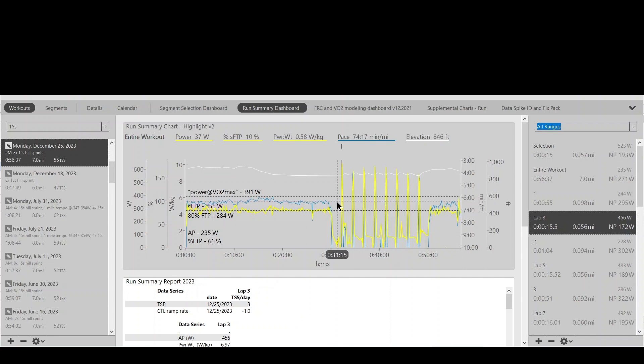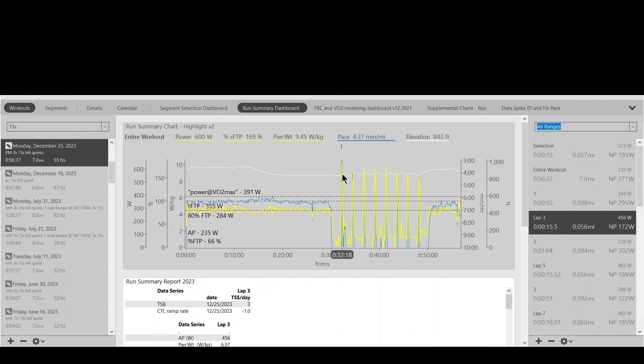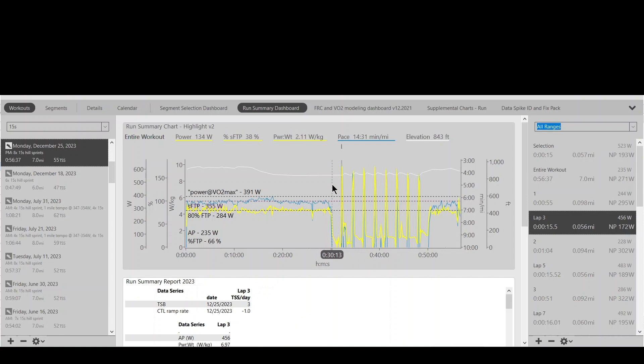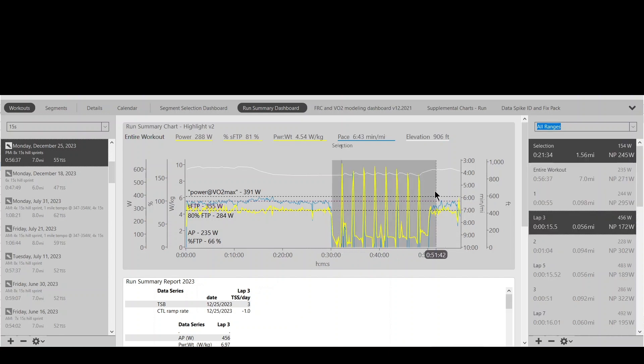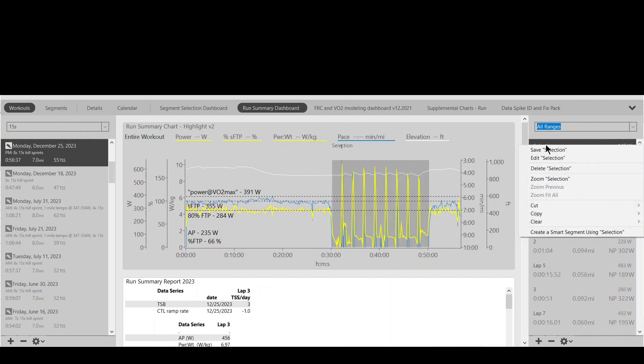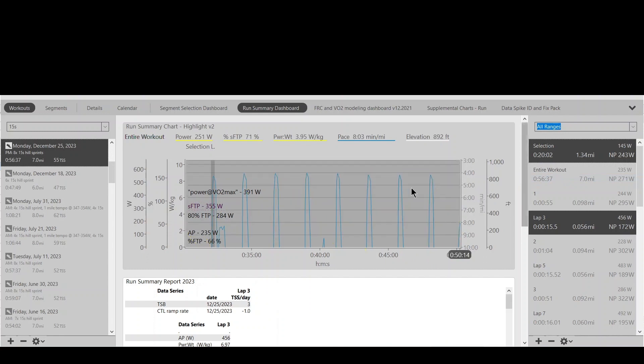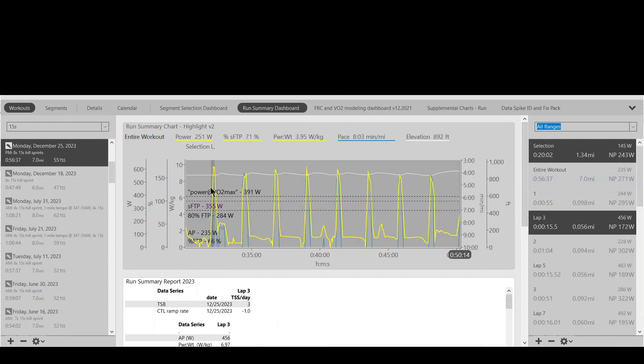So the first thing to understand, this workout is an 8x15 second hill repeat. You can see the little hills here. Let me just zoom on that. All right, so you can see the hills are depicted here.